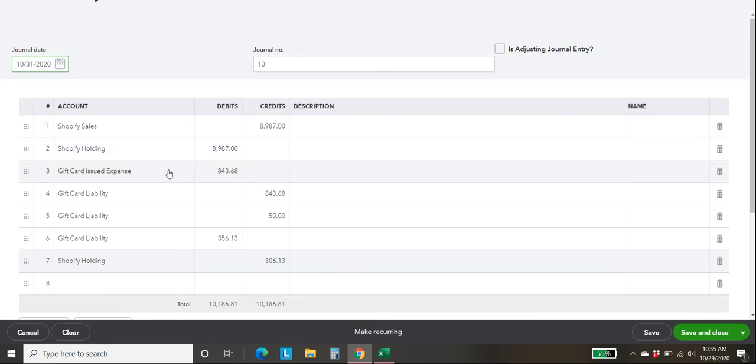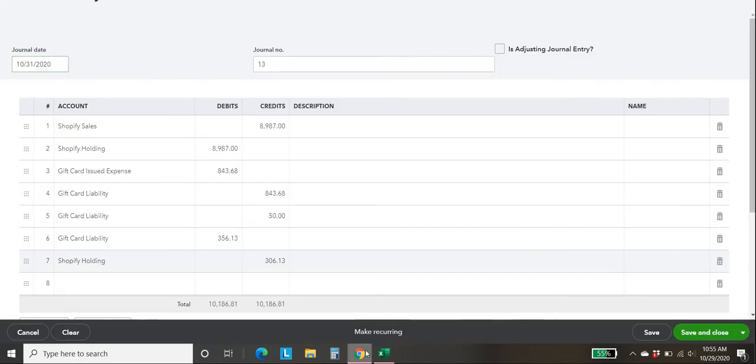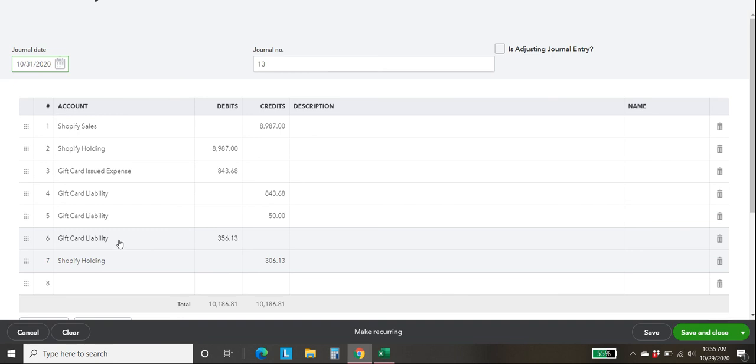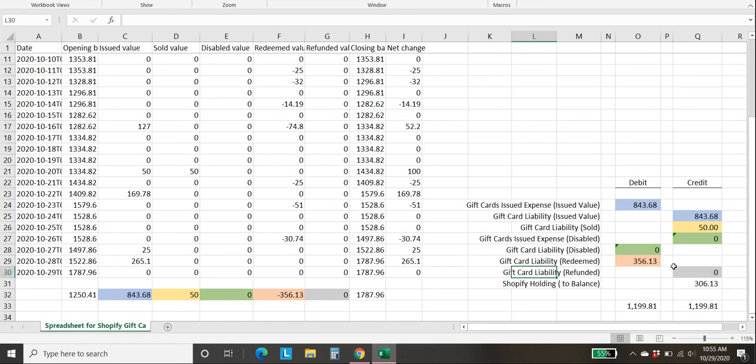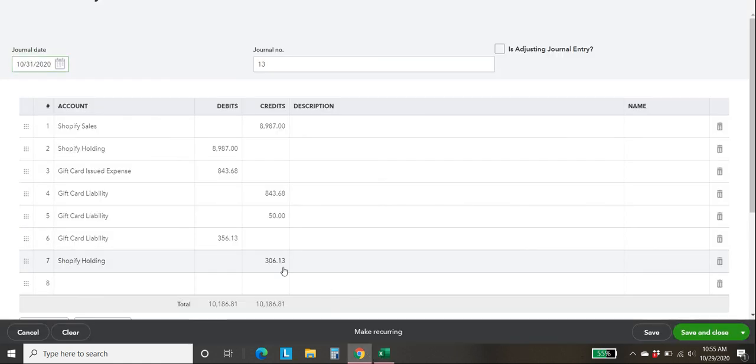So now you'll notice that we have line by line exactly what I outlined in the spreadsheet. We've got our issued expense, which then also increases our gift card liability just like that. We have our gift card sold increased by $50. And then we have our gift card redeemed, $356.13. Once again, those are exactly like what we have here.